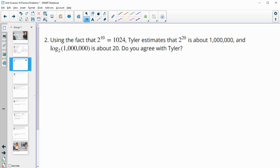Number two: using the fact that 2 to the 10th equals 1,024, Tyler estimates that 2 to the 20th power is going to be about a million, and that log base 2 of a million would be about 20. Do we agree with Tyler? Yes — 2 to the 20th equals a million, so log base 2 of a million equals 20, since that kicks back the exponent.